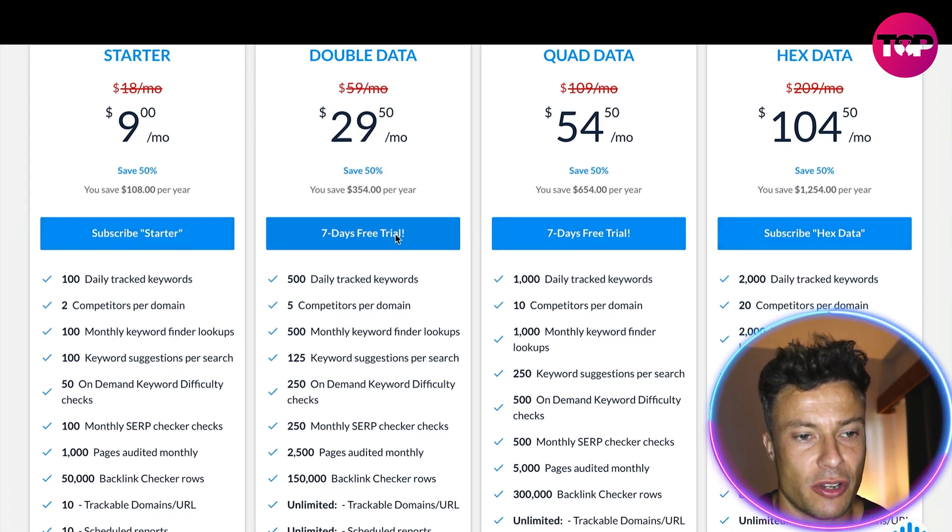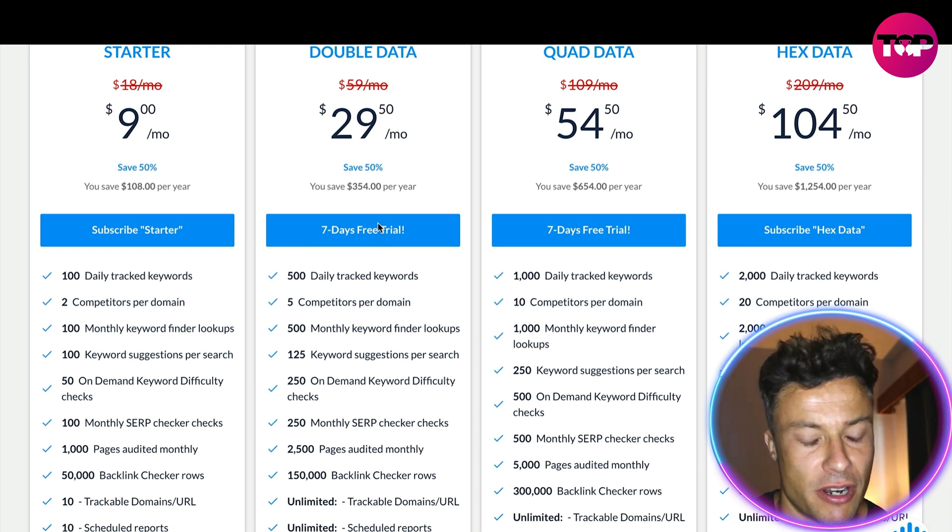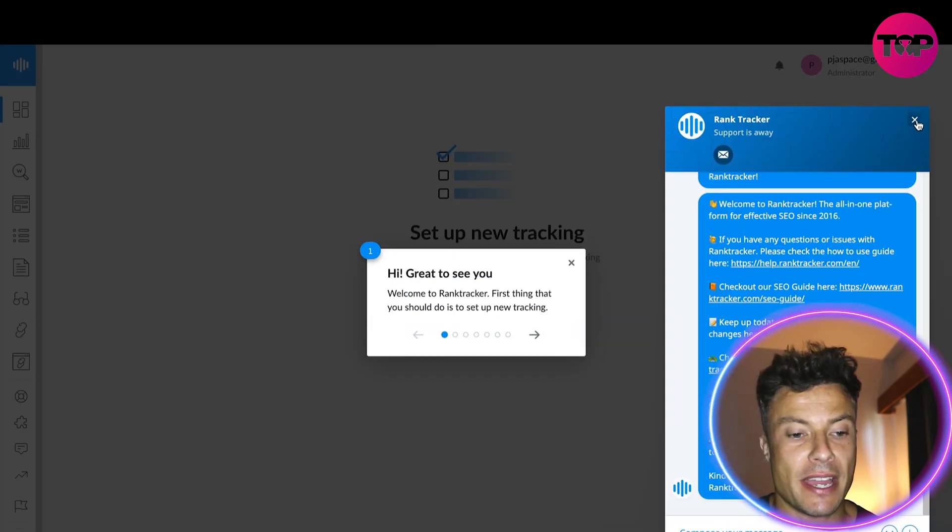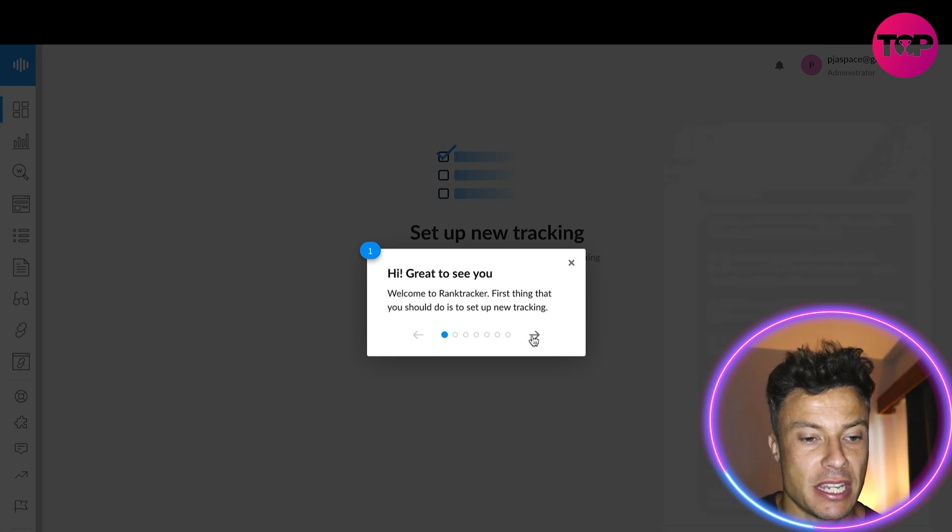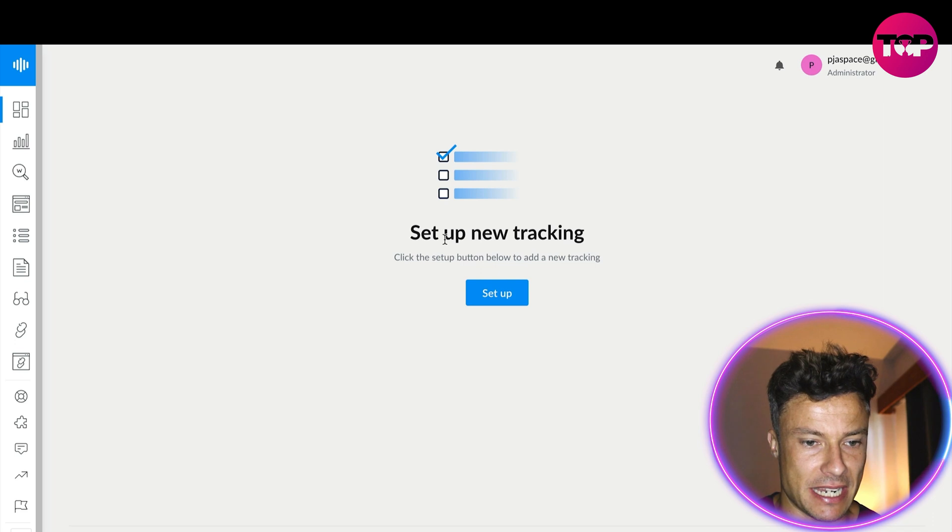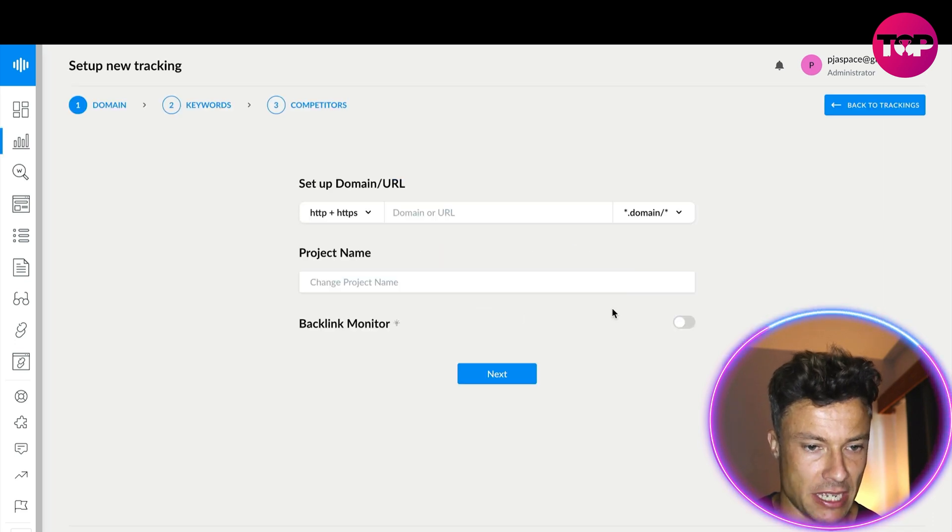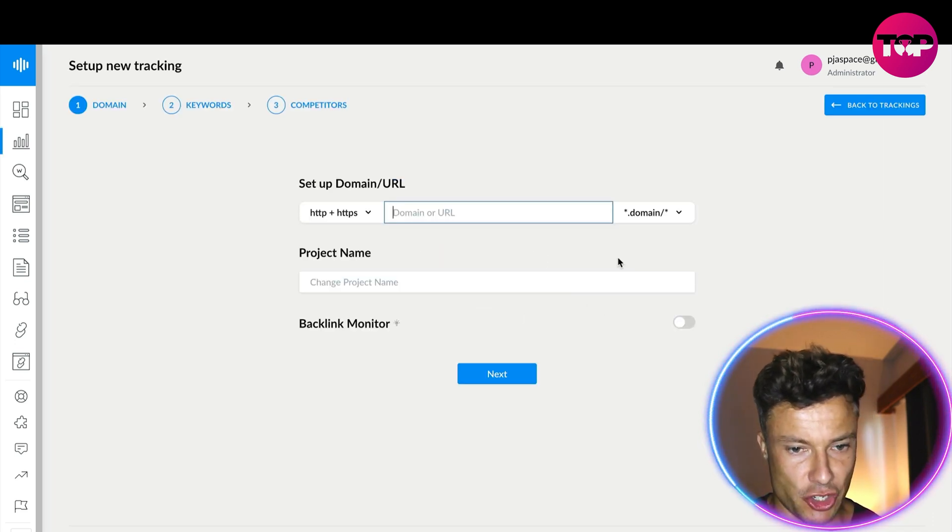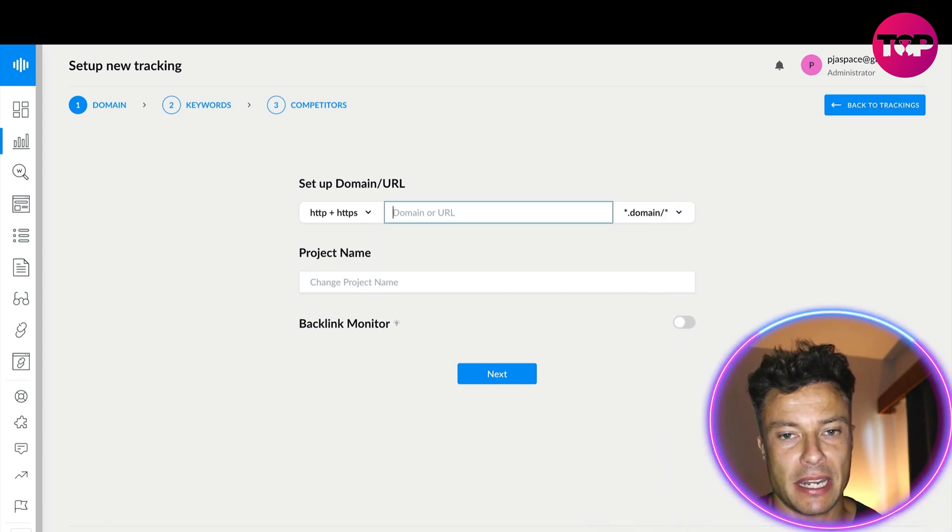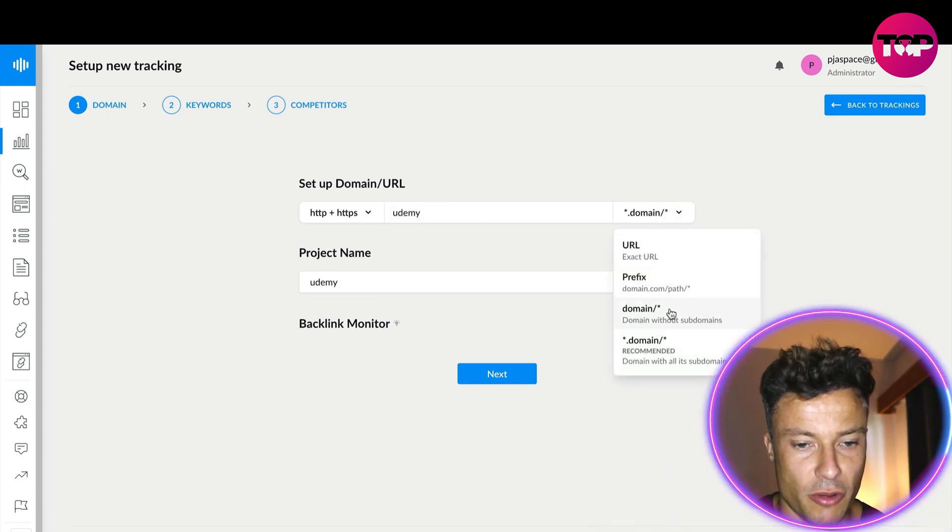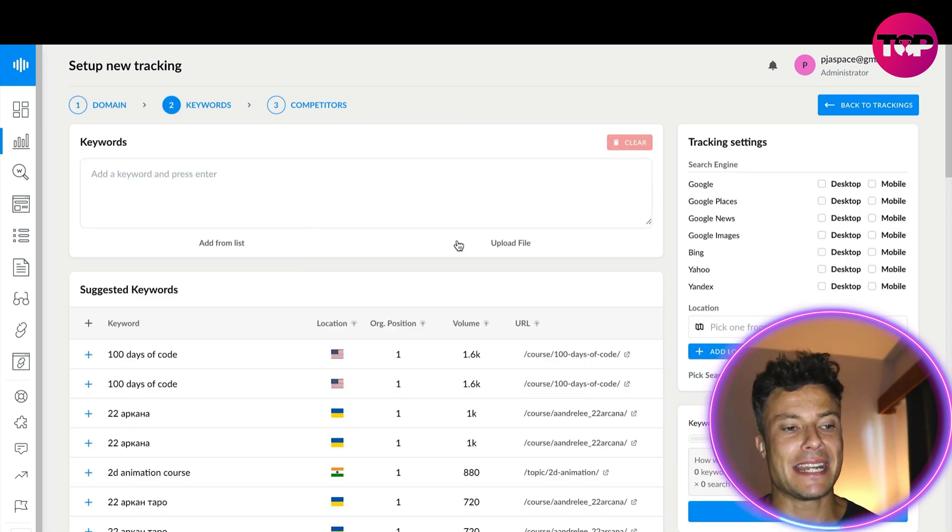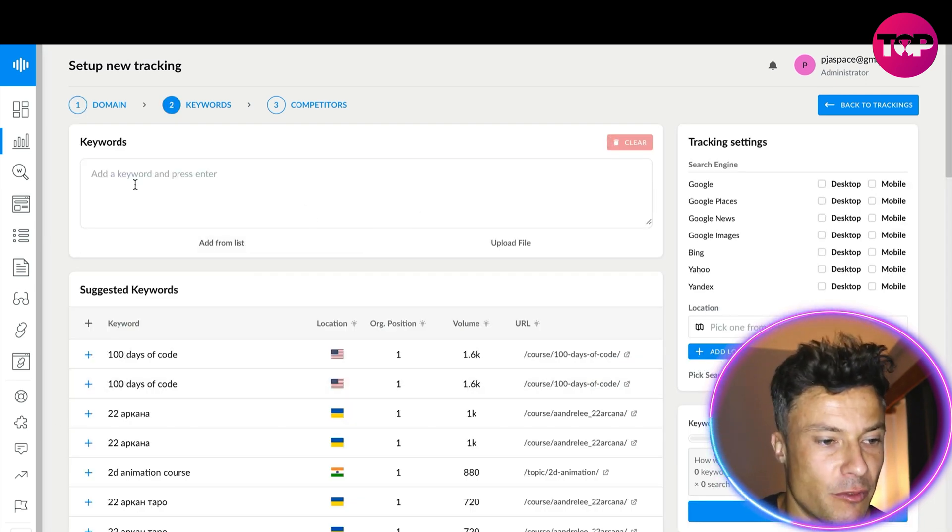Let's just click on the double data seven-day free trial. I've just signed up for the free trial and it's going to bring us across here giving information about how everything works. Let's set up a new tracking. I can drop in my domain here, udemy.com, which obviously is not my website, and you can see it's now bringing up all of the information.